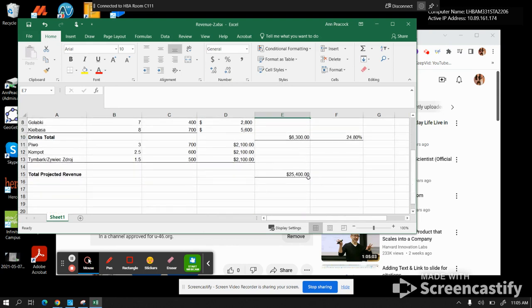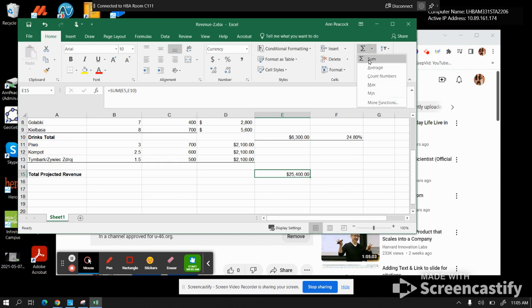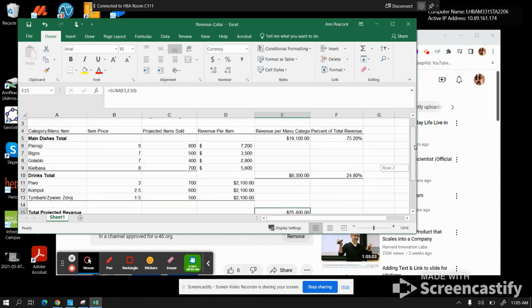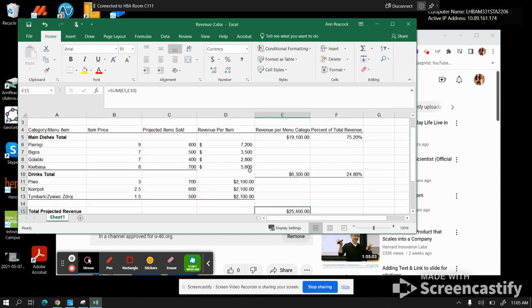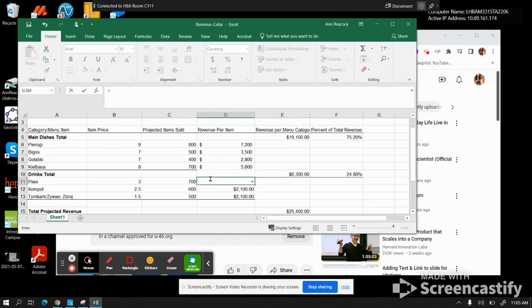At the end, you are going to sum, and then go up to here, and then sum it. Whenever you're multiplying them out, you start with the plus sign, go to this number, and the price per projected. Go to the next one.